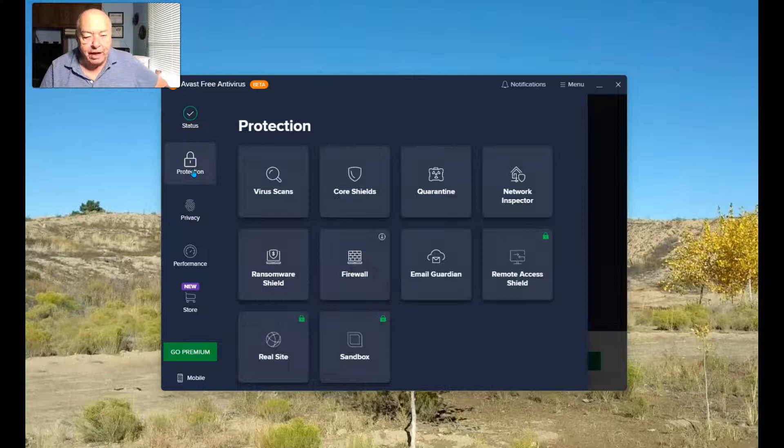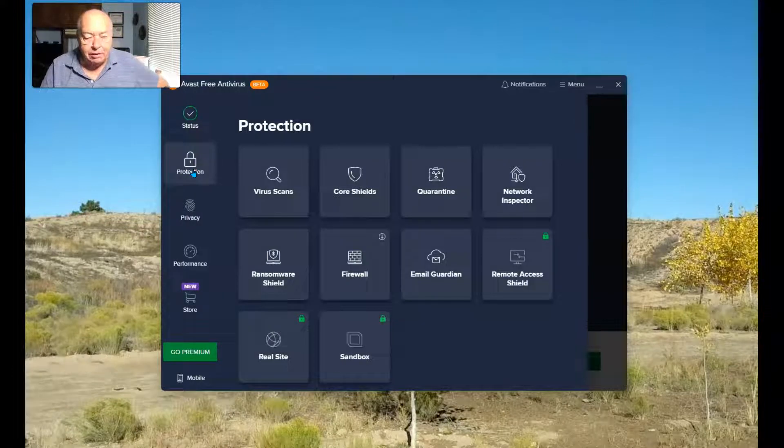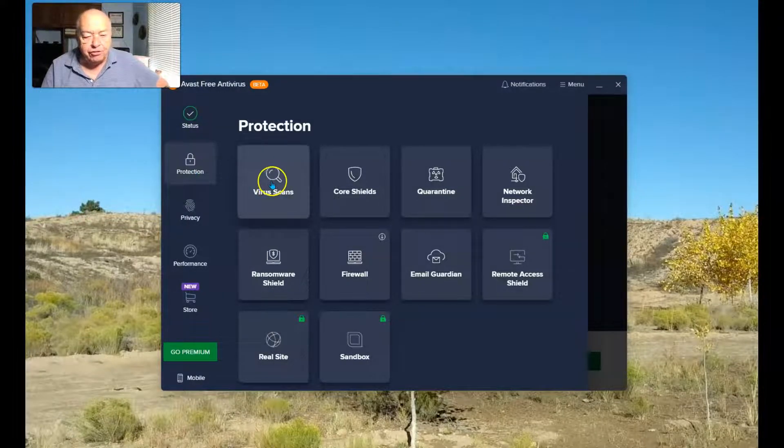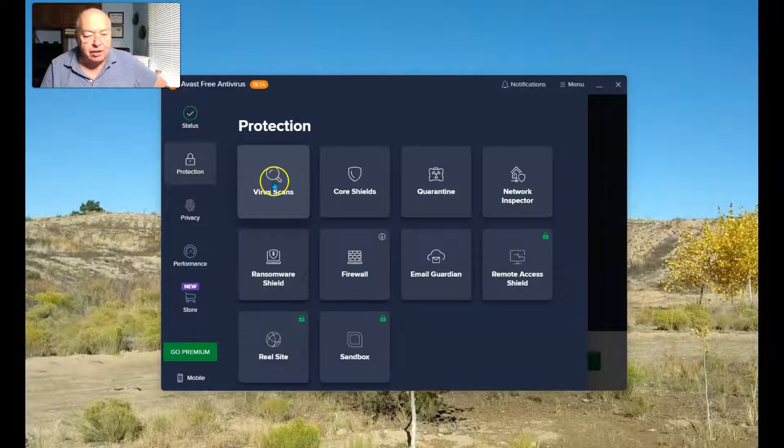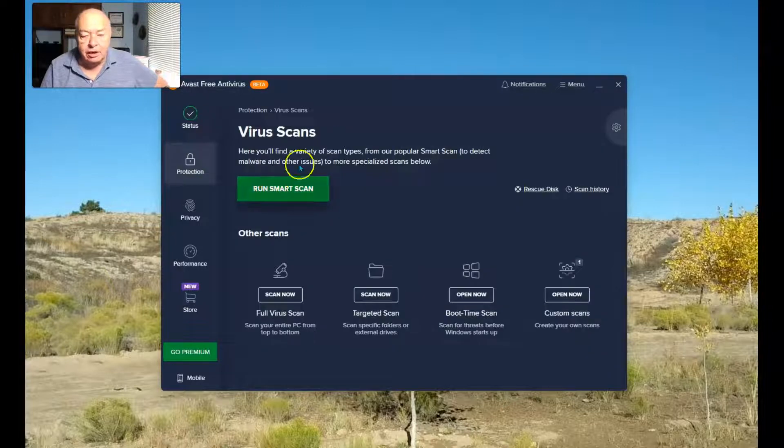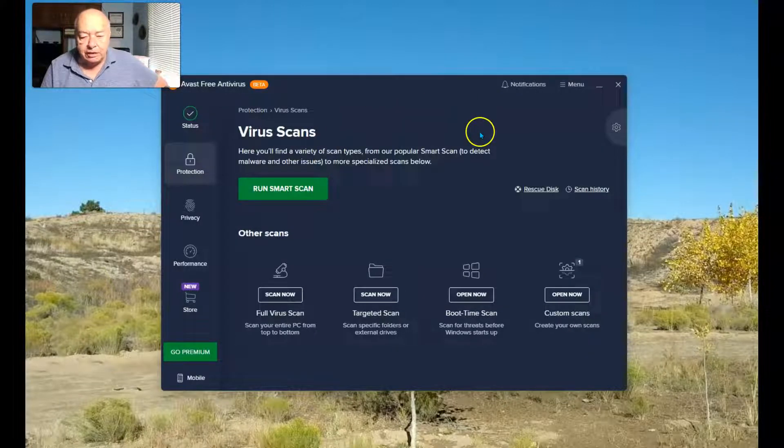Once that opens up, the next thing you want to select is Virus Scans. And once you get here,